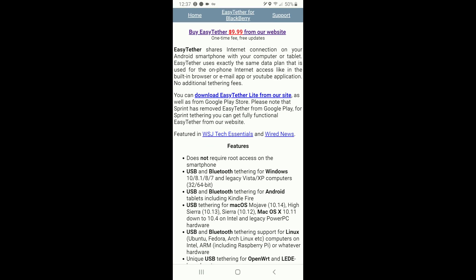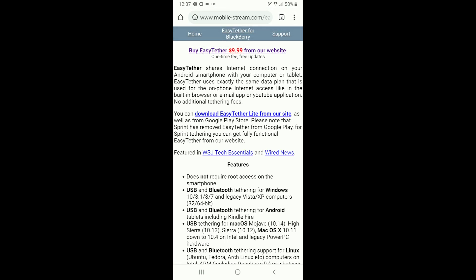So you can download Easy Tether Lite from the website and that's the easiest way to do it or you can just go ahead and buy it.